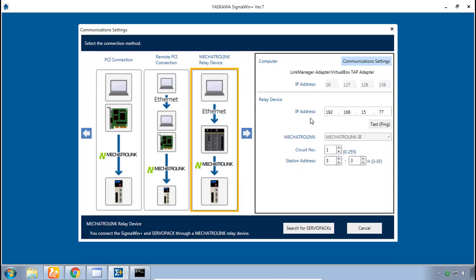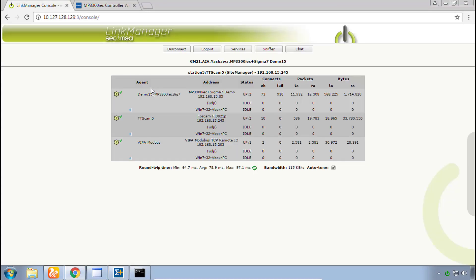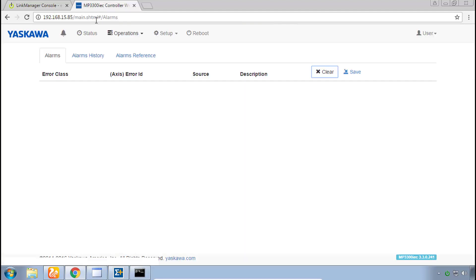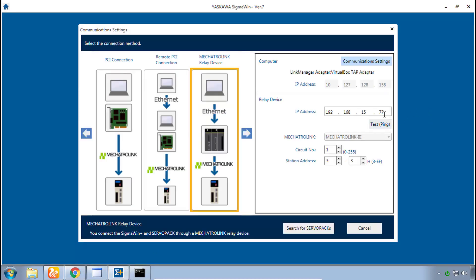Now if you've made any mistakes it will give you a message and you'll have to attempt to do this again. Next is the IP address not of the computer but of the relay device, meaning the MPIEC controller. Well that's the same IP address that you had in the link manager for the demo and in the controller itself, 192.168.15.85 in my case.